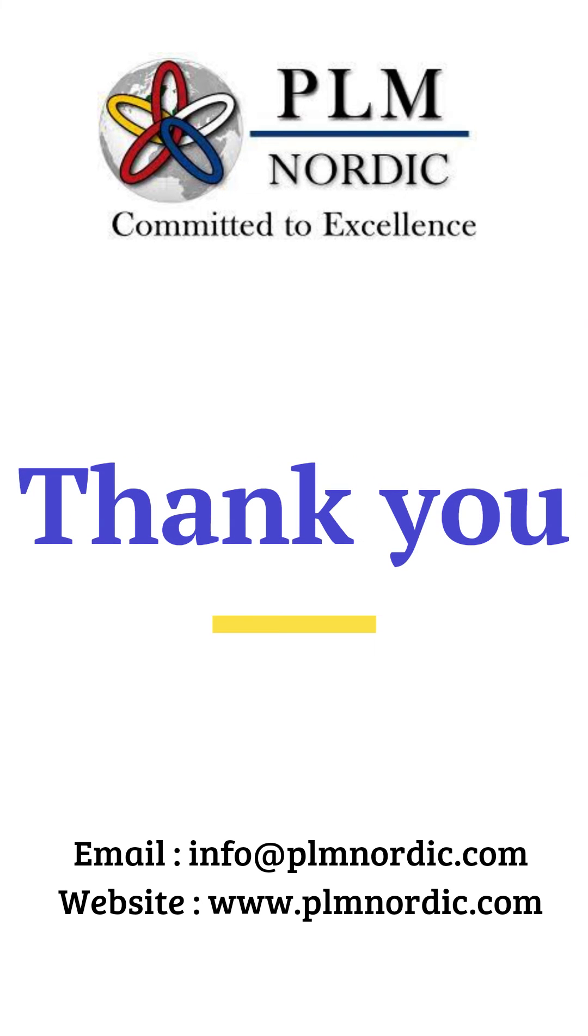Hope you guys have enjoyed watching our video. For more information please visit the PLM Nordic site. Thank you.